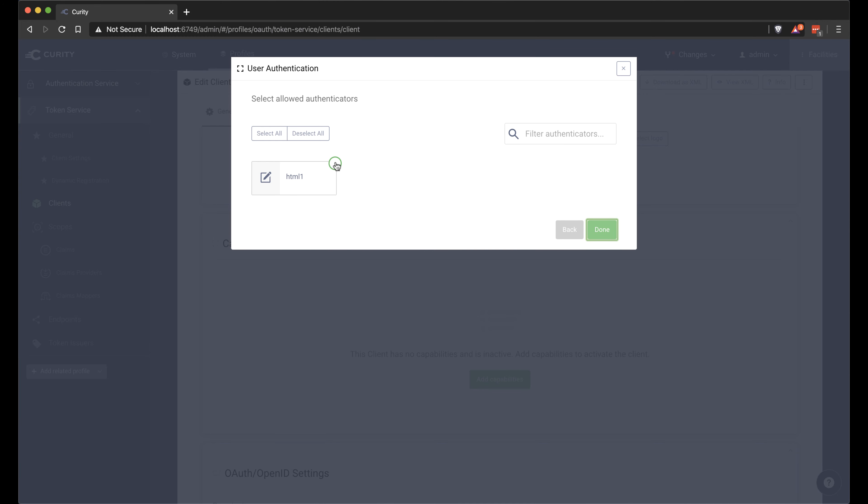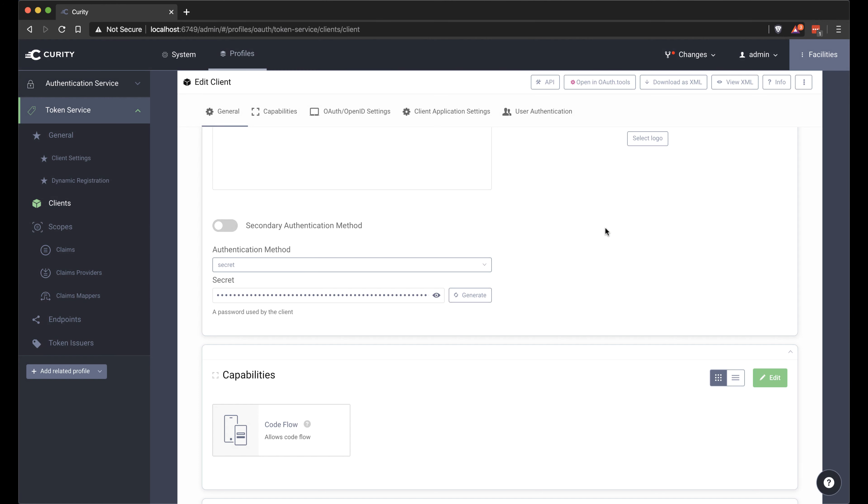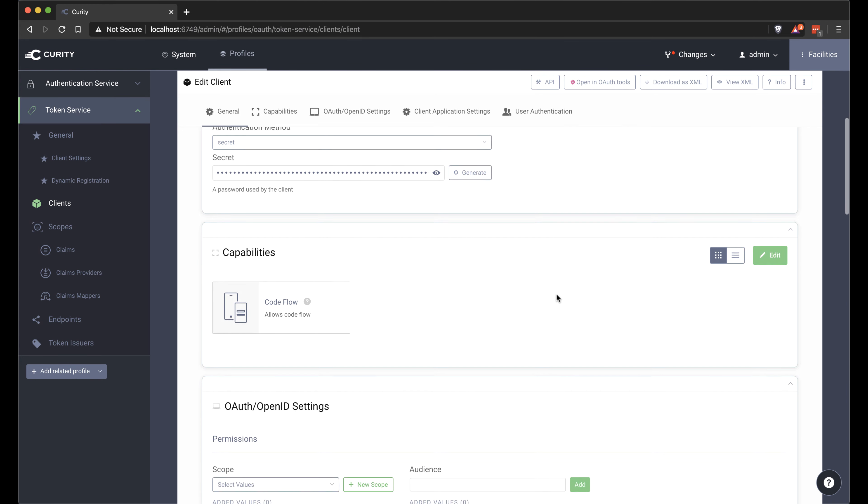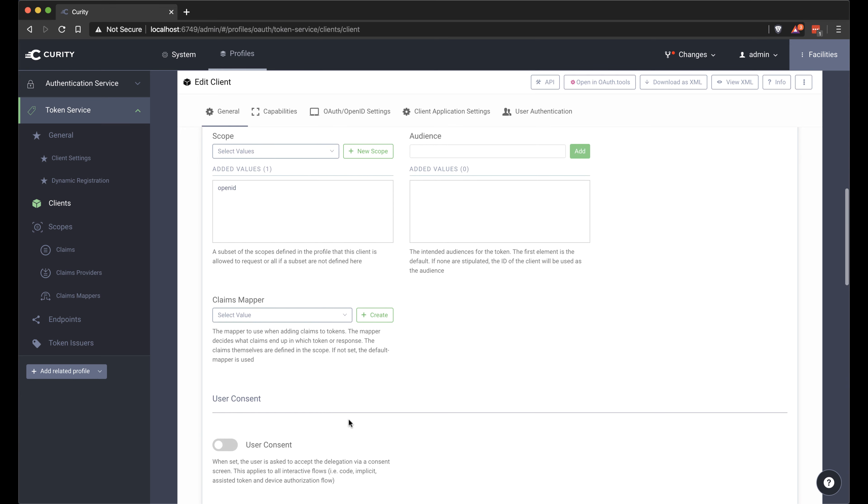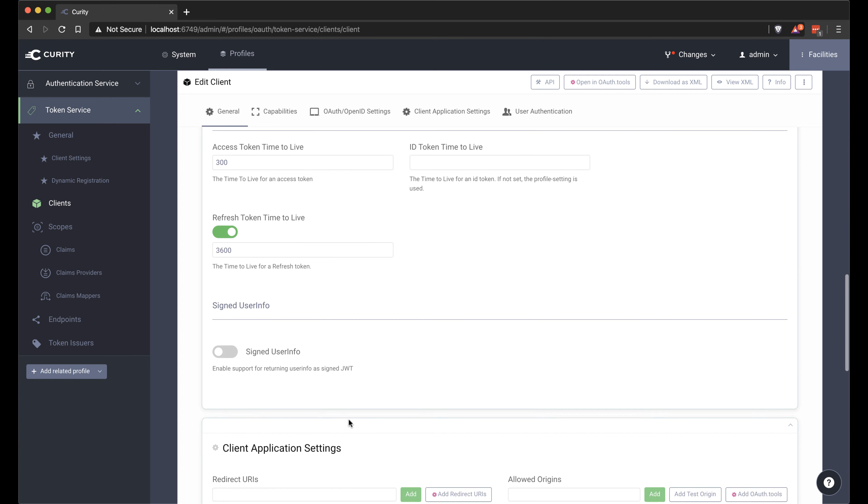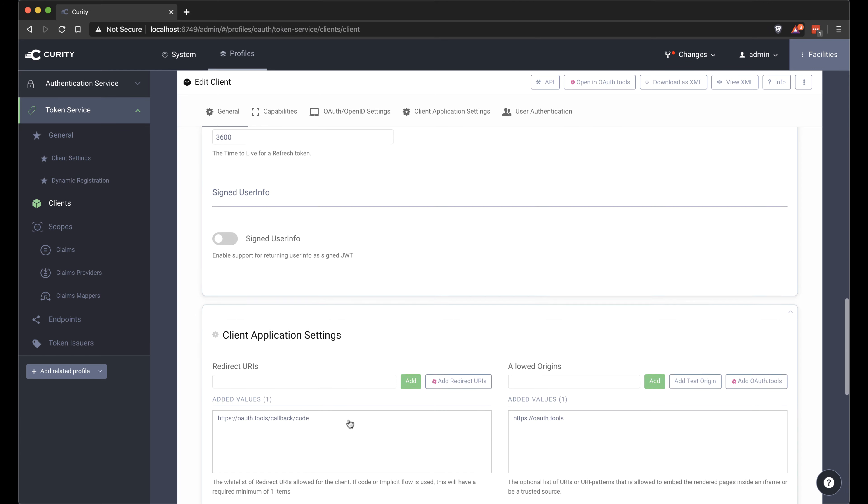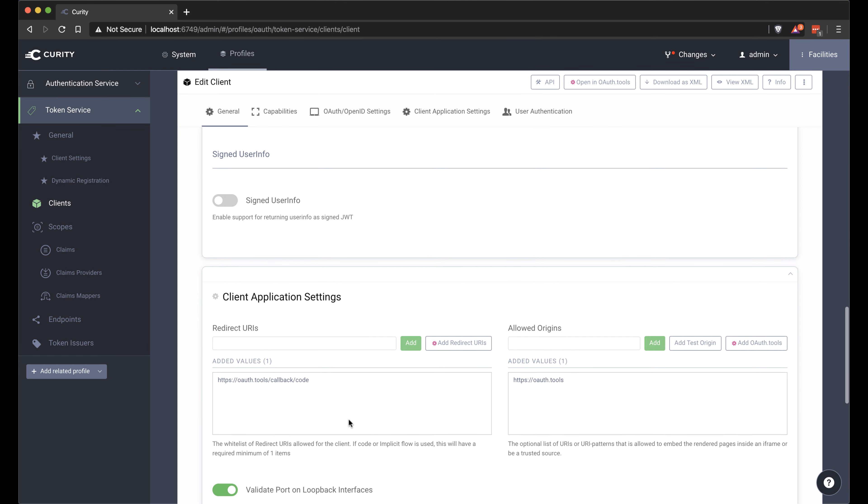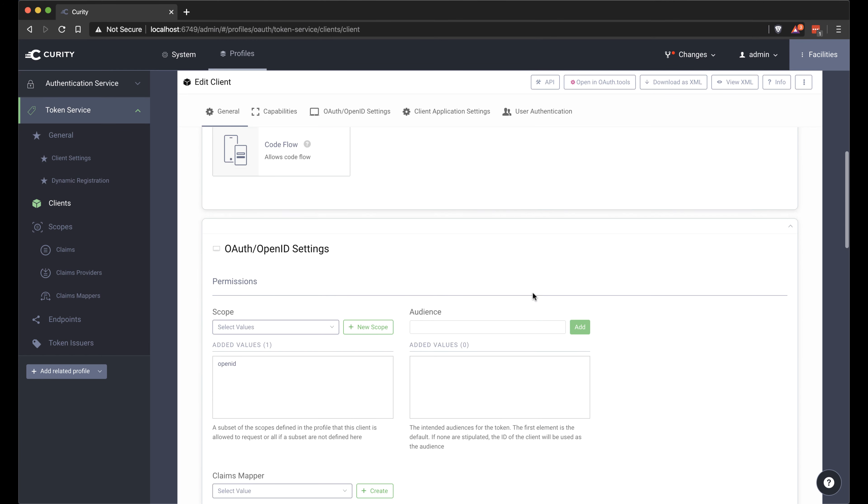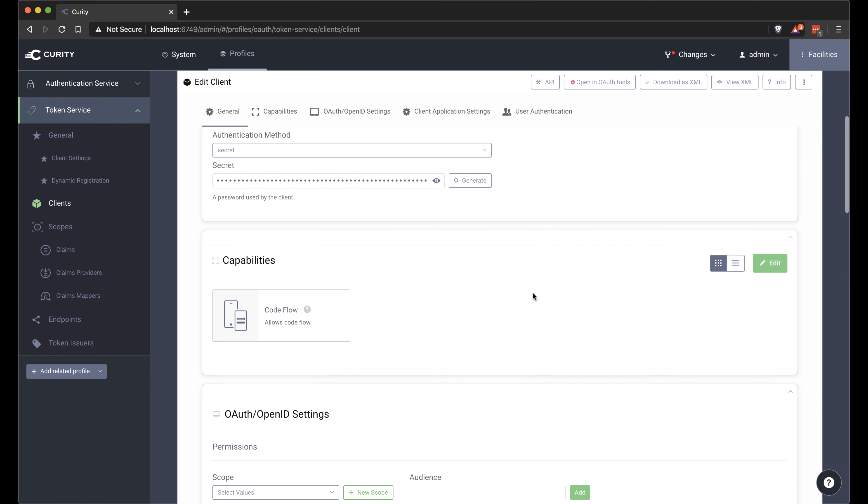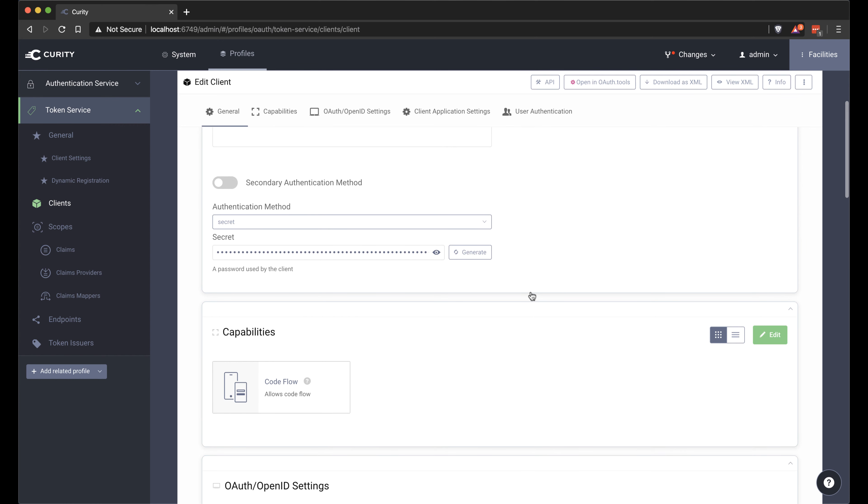We define which authenticator we want to use for this client. We're going to use the HTML one that we just created before. And we'll select the OpenID scope to be provided by this client as well. That should pretty much do it.